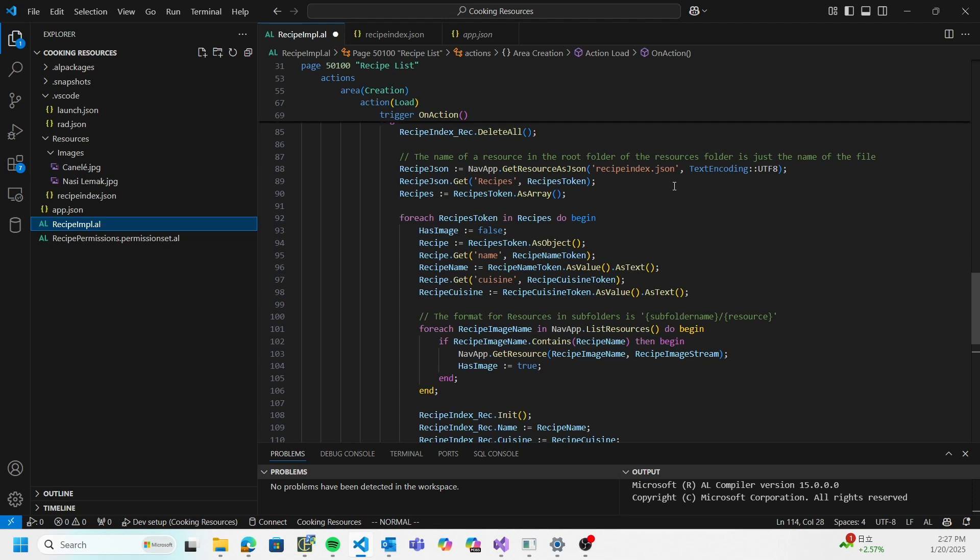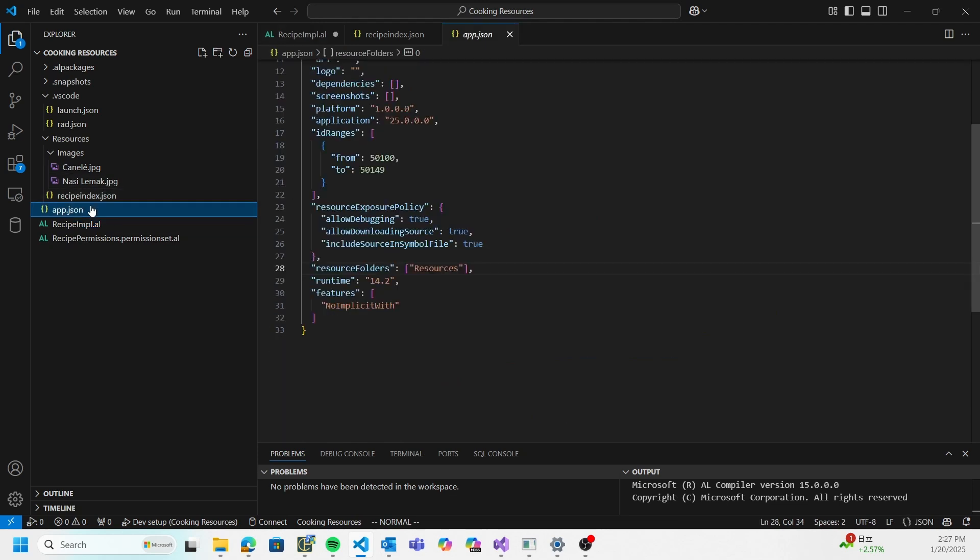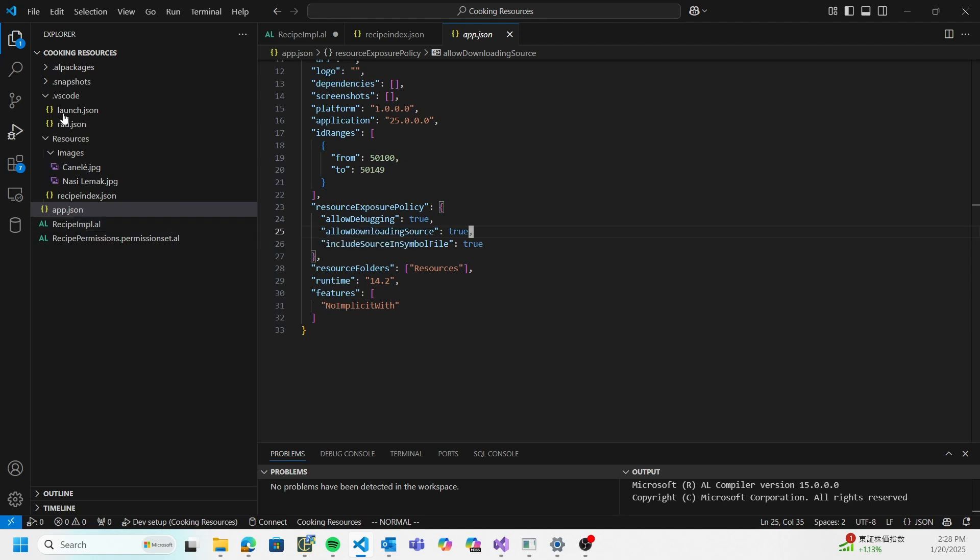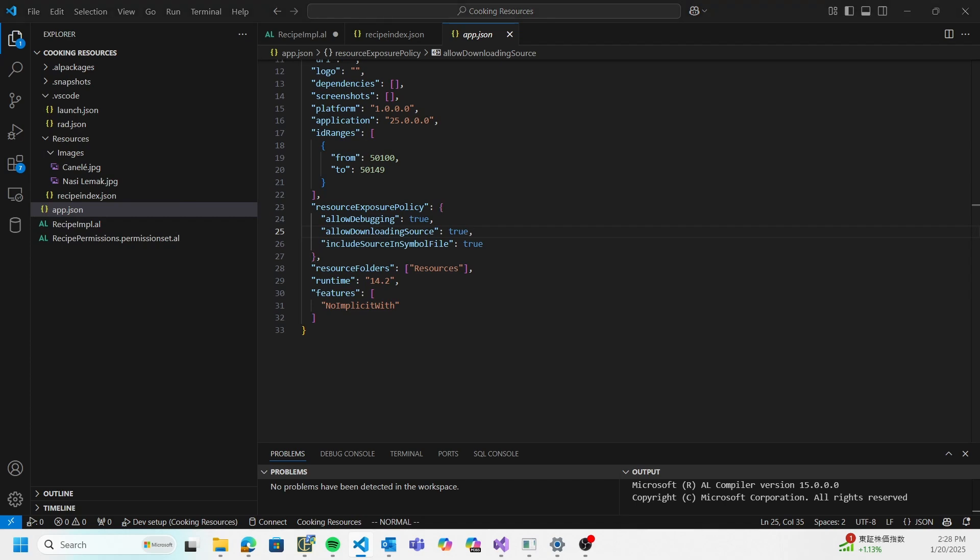The other thing is that we treat resources as code. What does this mean? Whenever you run into resource exposure policies, if you specify allow downloading source, resources will be downloaded with the source code. If you set this to false, it will not be included in the source code. And on top of that, there are some limitations I don't remember off the top of my head, but luckily I have also documented them.